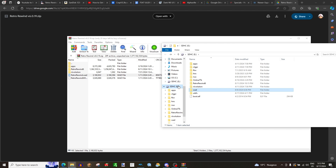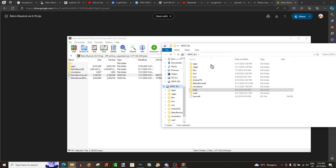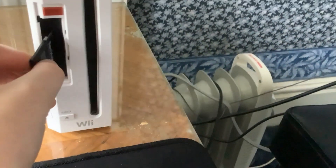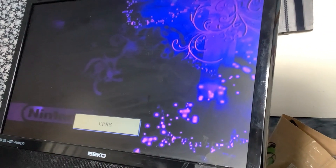Now that our SD card is set up, we're going to eject it. Insert the SD card into your Wii right here — make sure it's inserted the right way. Now we're going to turn it on. My Wii just takes a second to load. And there we are — now you're going to press A.